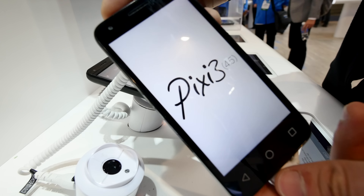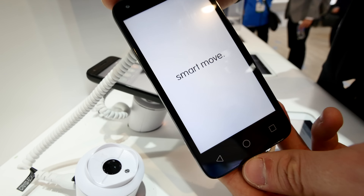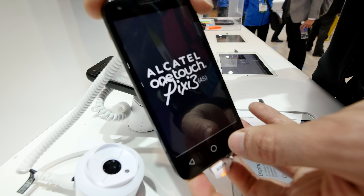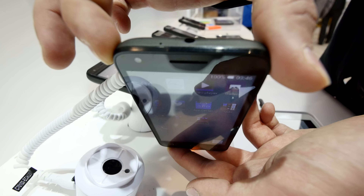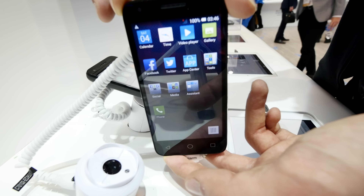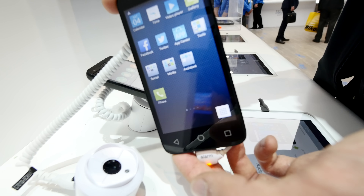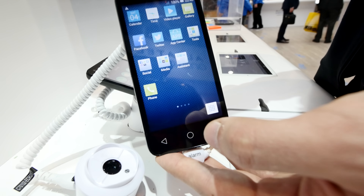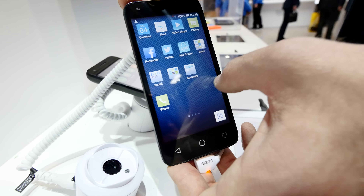The 3G version will be quite cheap. However, the display is the same across all models, and it's really quite bad — viewing from the top causes colors to shift to a darker tone, and from the sides the device doesn't look that great either.